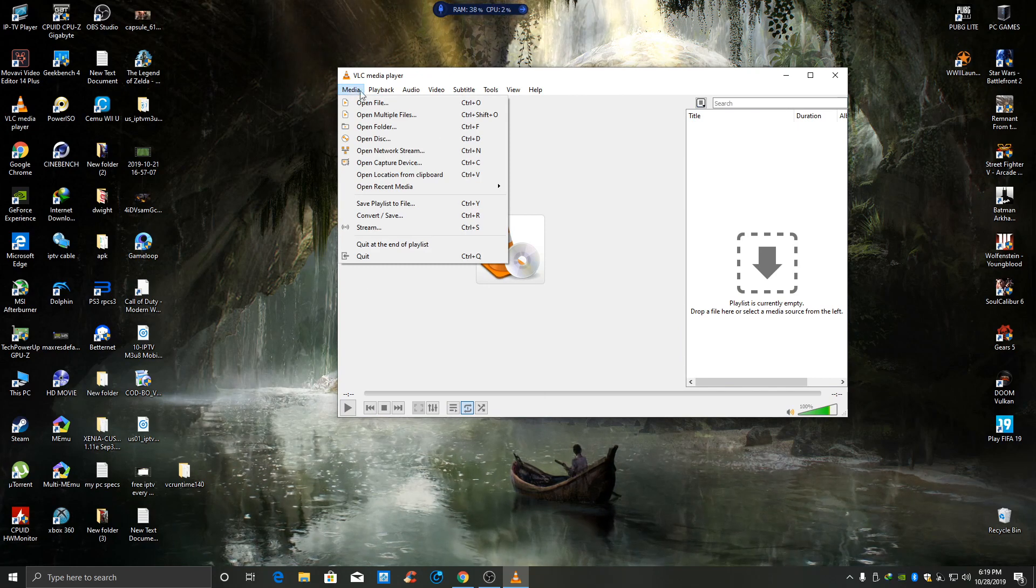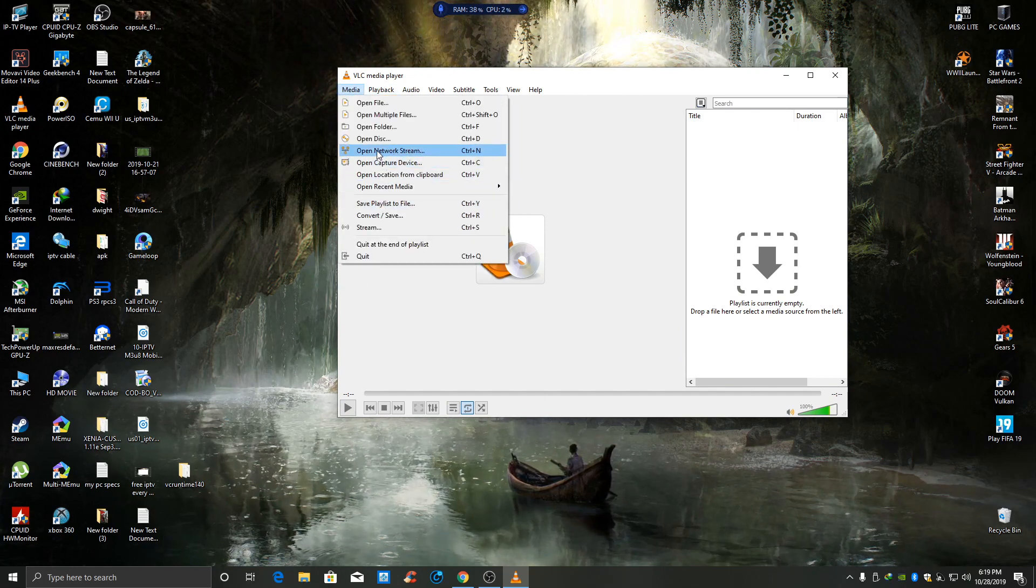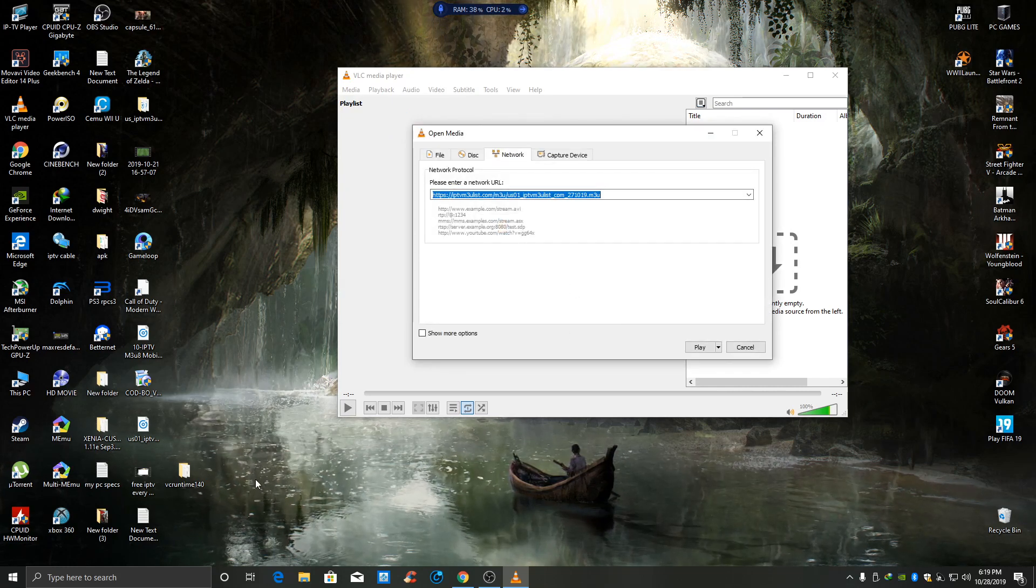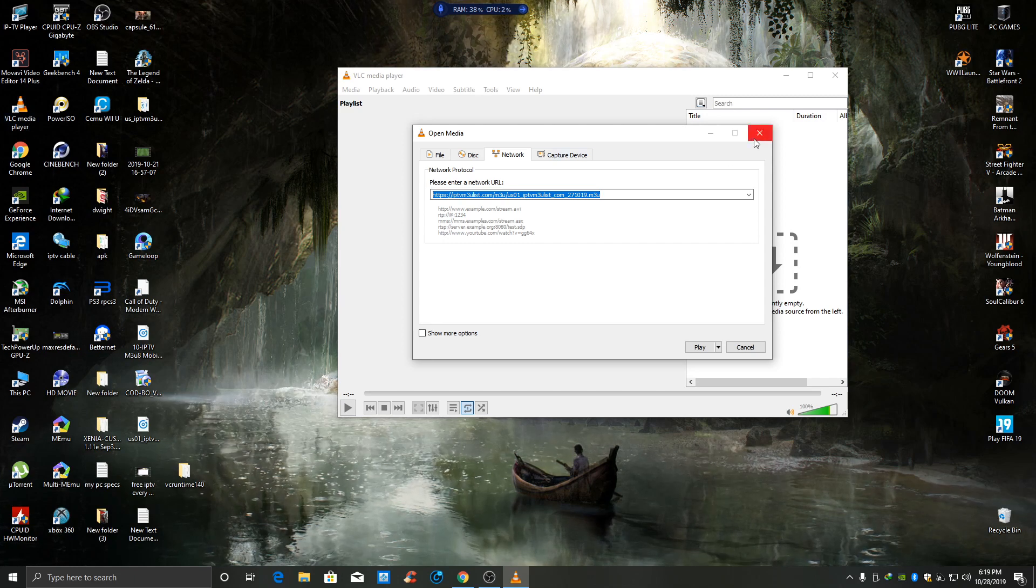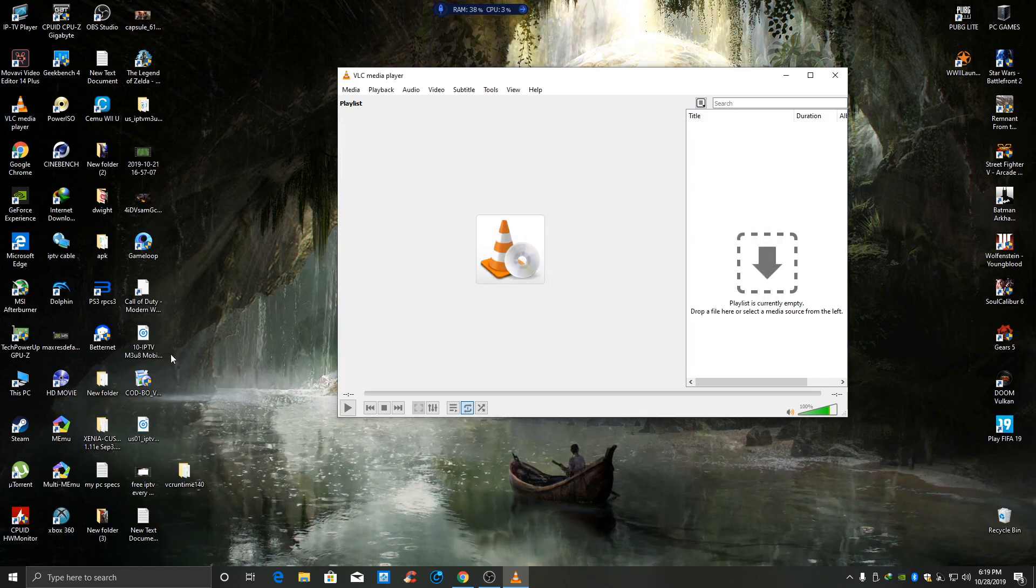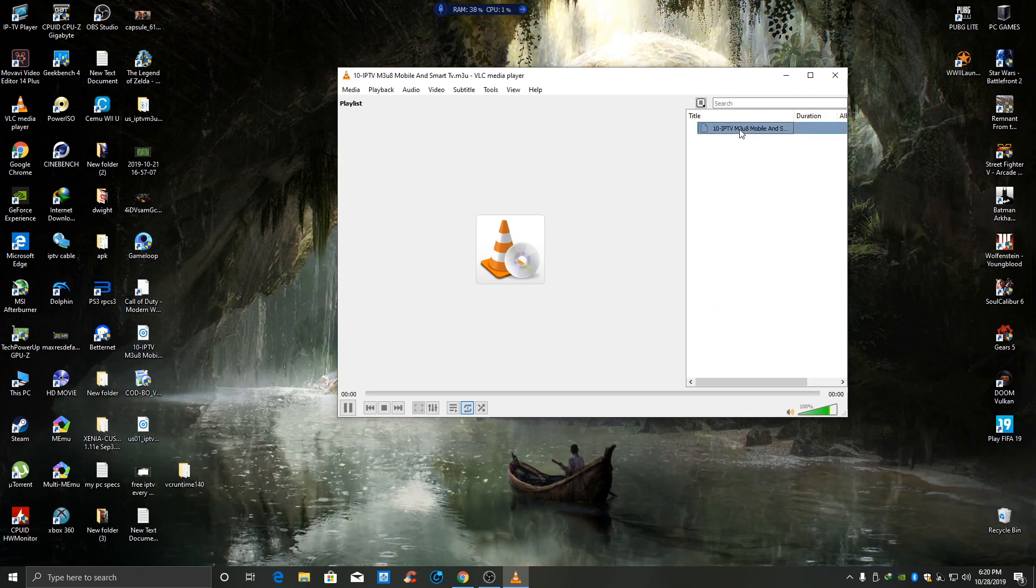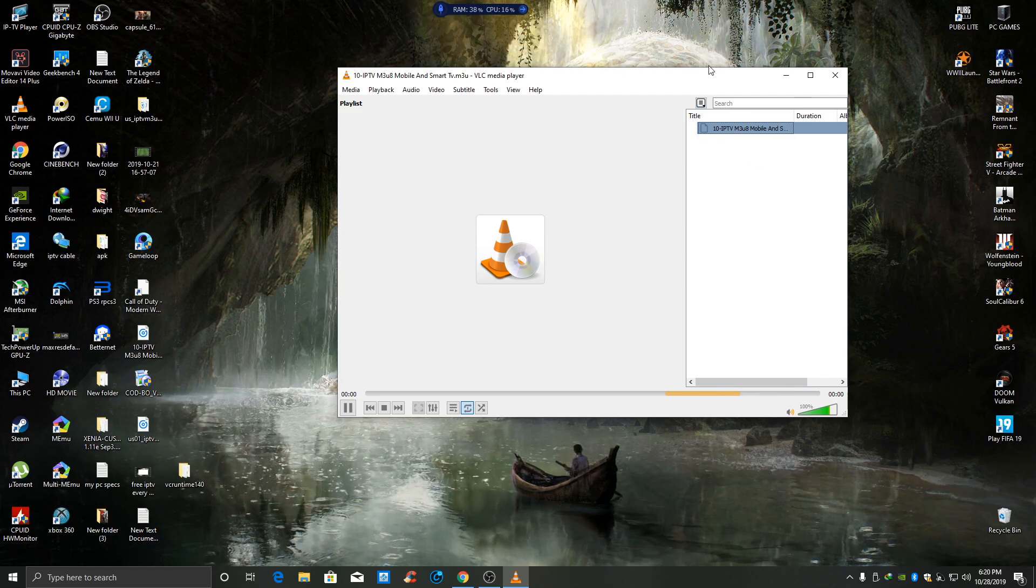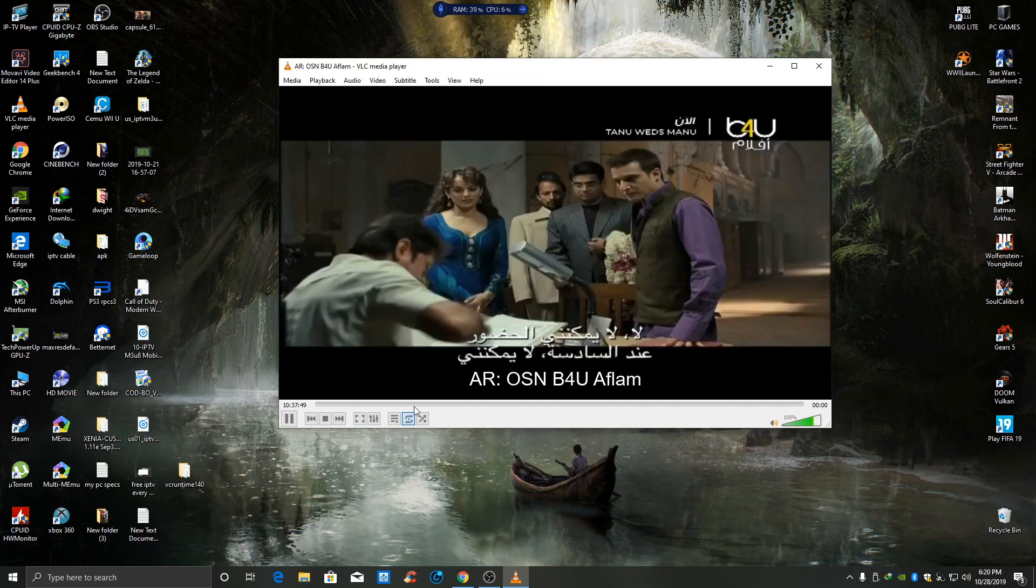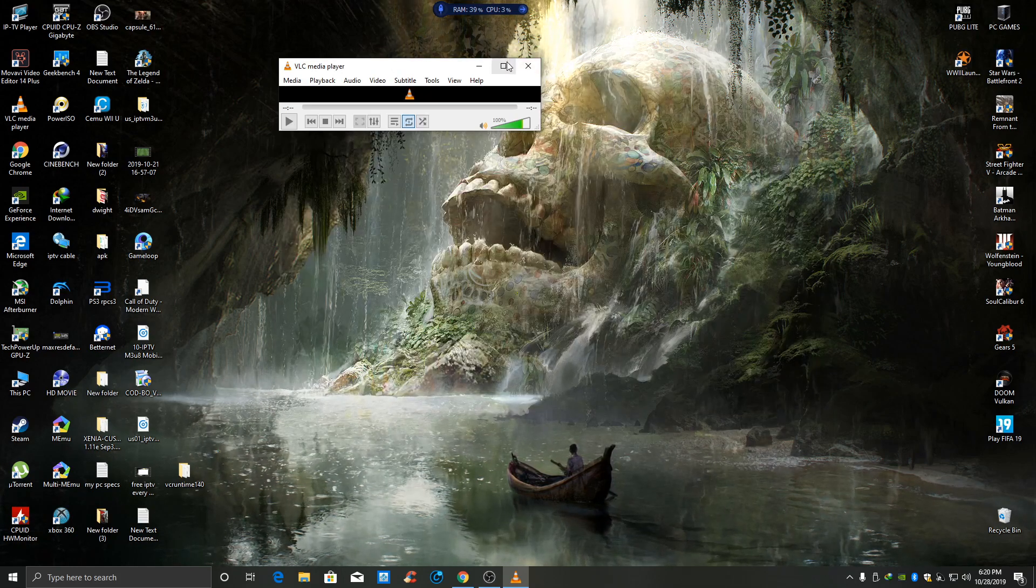What you're gonna do is go into Media, then into Open Network Stream. Now you're gonna come up and paste the link. I already pasted the link, so this is the link that I'm gonna put up right now so you guys can see it's working perfectly. Give it time to load.